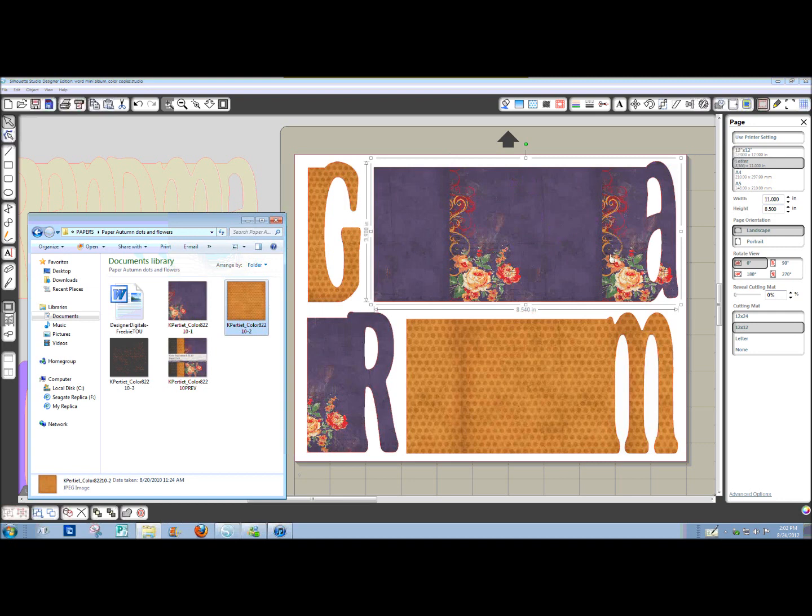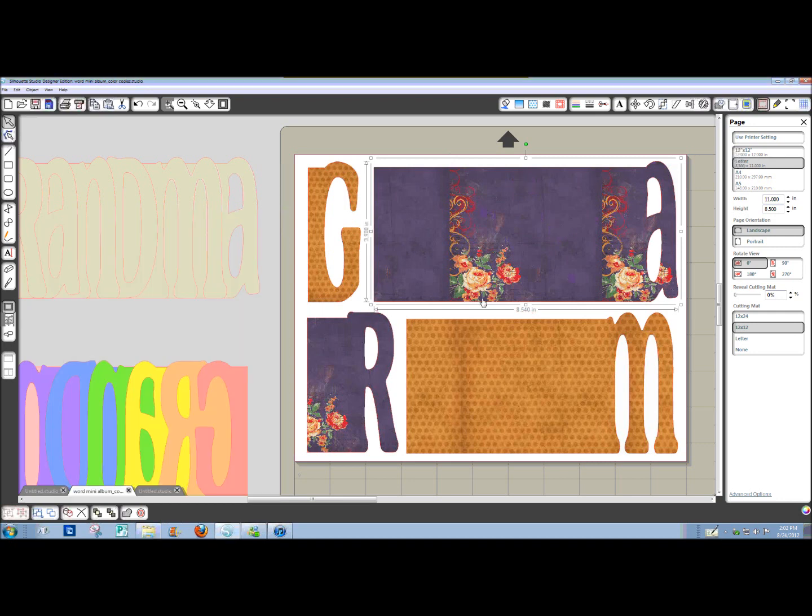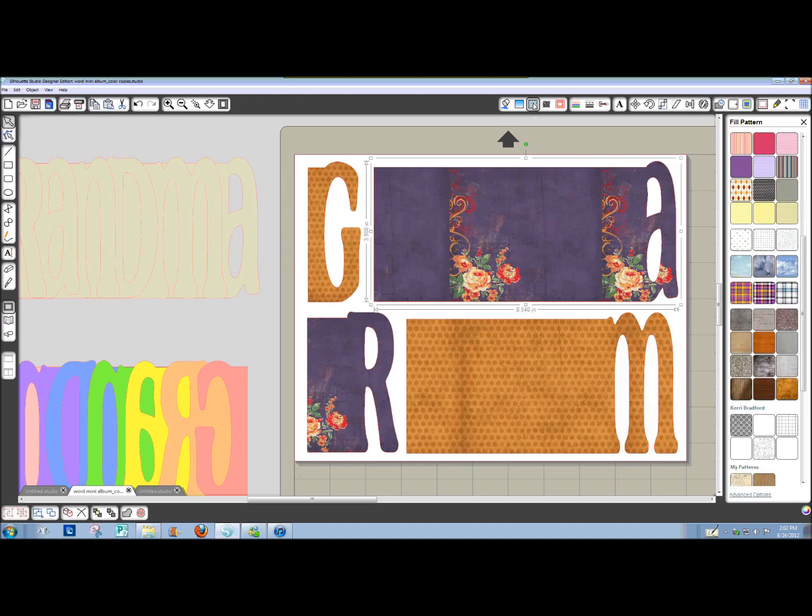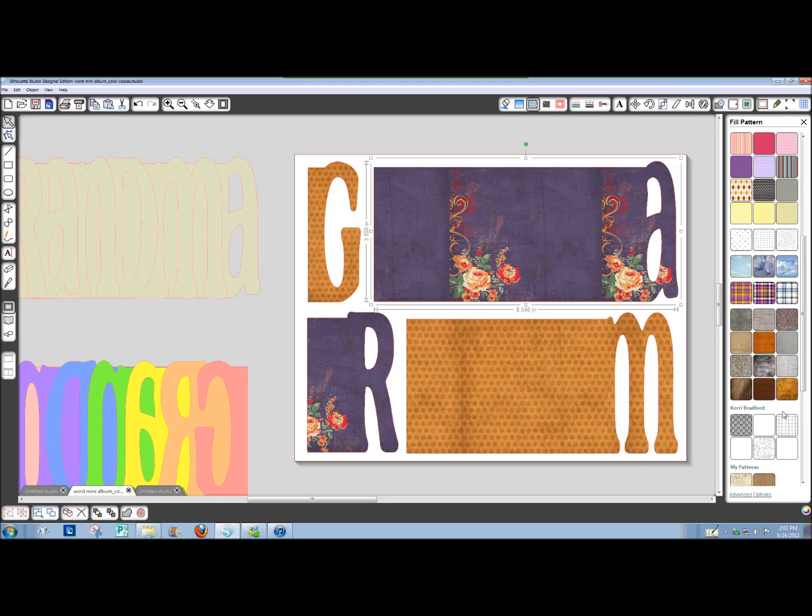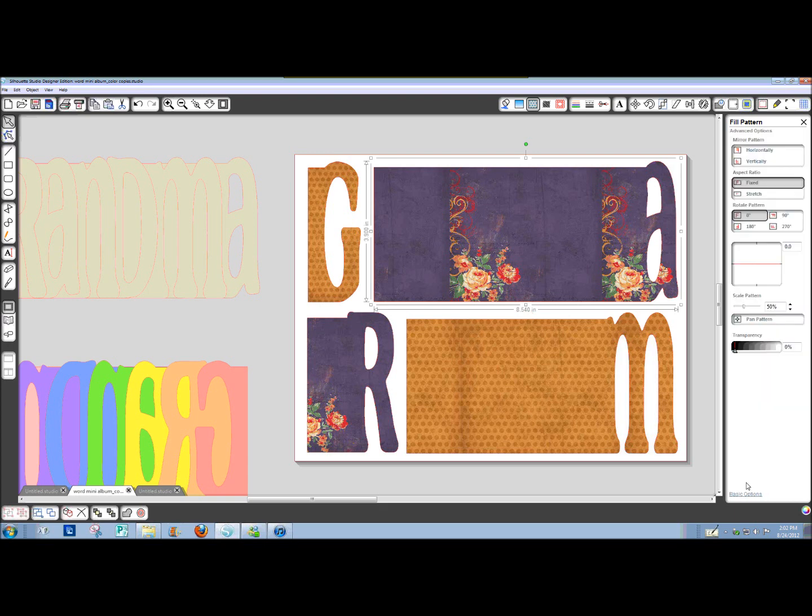So for this set I could use a nice coordinating paper that came in the same digital kit. Alright, now I don't want all of these. This is tiling my pattern. Remember on our Fill Pattern window, Advanced Options down at the bottom.